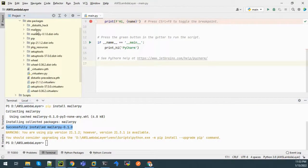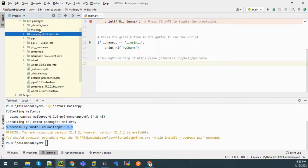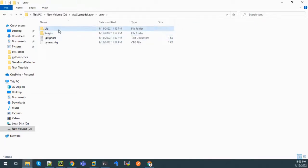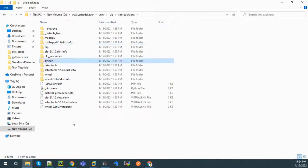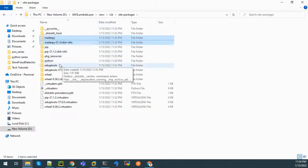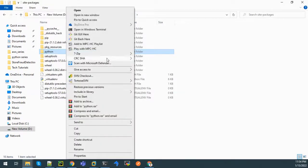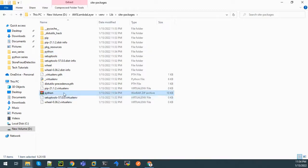We can see those libraries inside the virtual environment under venv > lib > site-packages. There are two packages: mailer-py and mailer-py info. We'll create a new folder named python and paste those two package contents into it. Now let me create a zip file - send to archive - zip file named python.zip. The zip file has been created. We will use this zip file to create our Lambda layer.